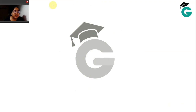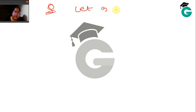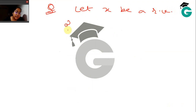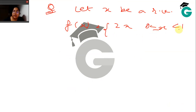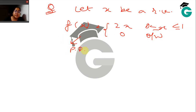Another question: let X be a random variable where f(x) = 2x if x lies between 0 and 1, and 0 otherwise. You can see this is a PDF defined over a range, which means we are dealing with a continuous random variable.